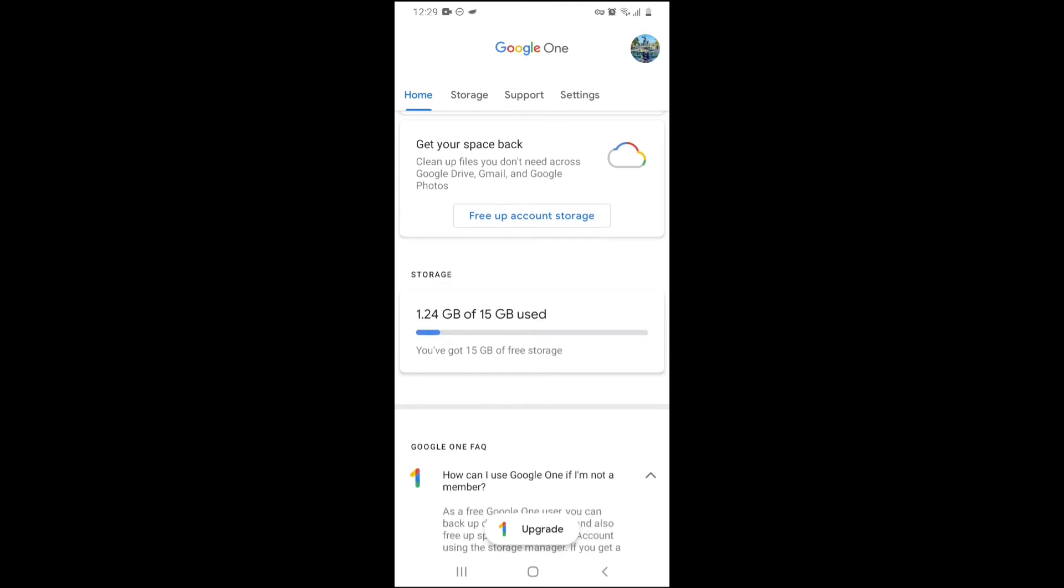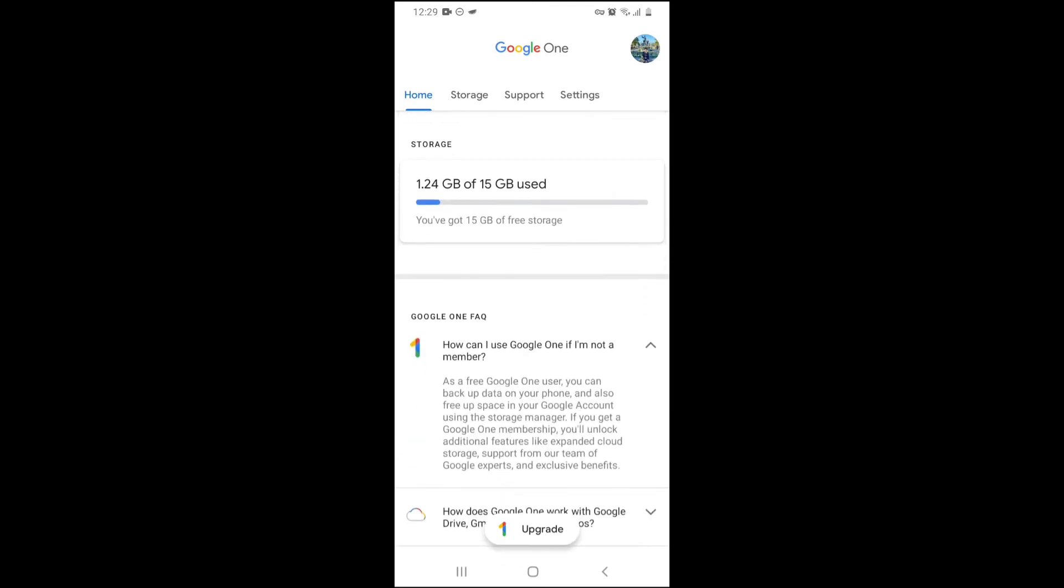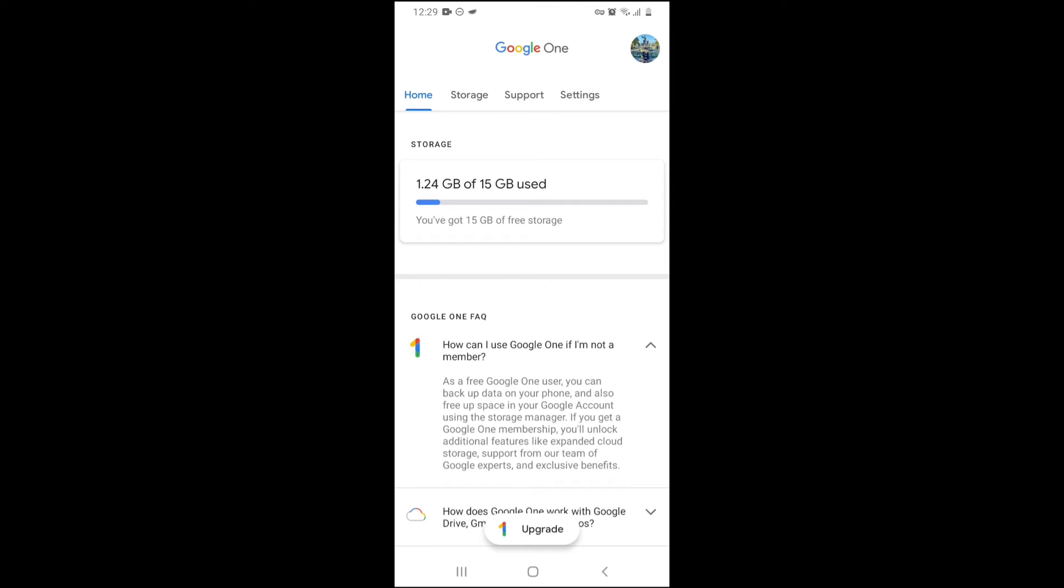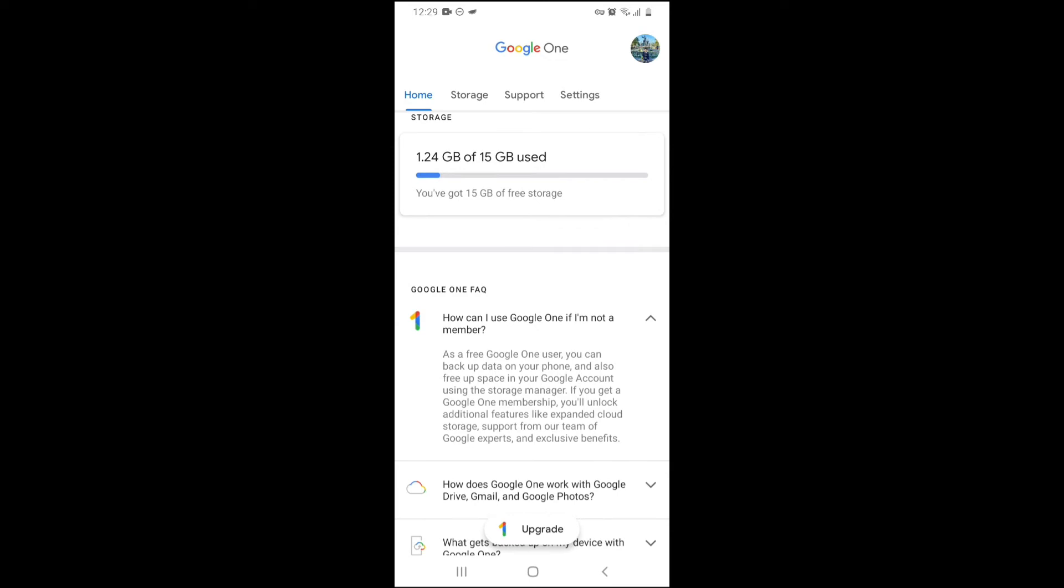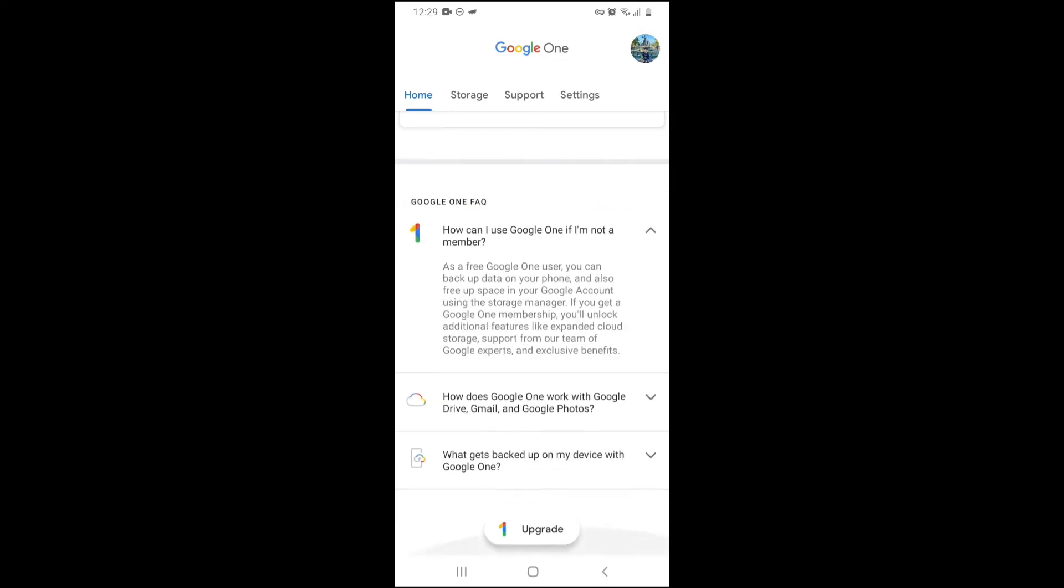I can free up my account storage, which I'll show you later. Over here, we've got a small card that shows how much storage I've used. So I've used 1.24 gigabytes of 15 gigabytes. And here is some Google One FAQ.